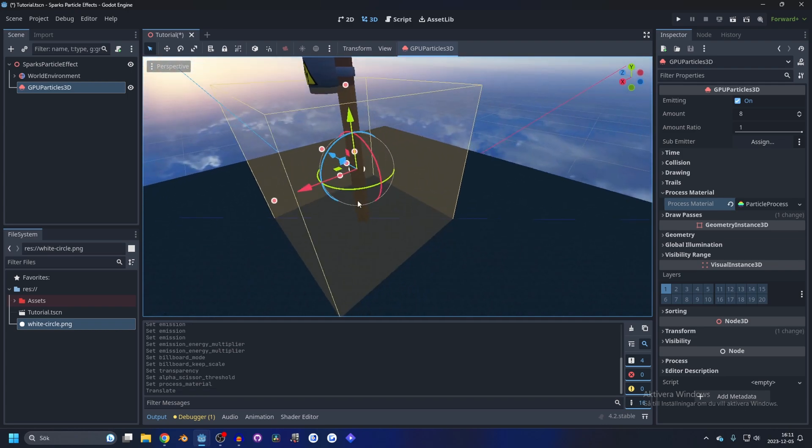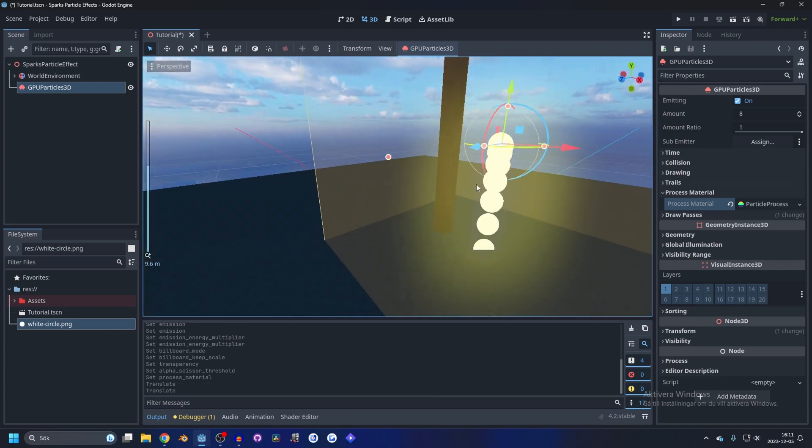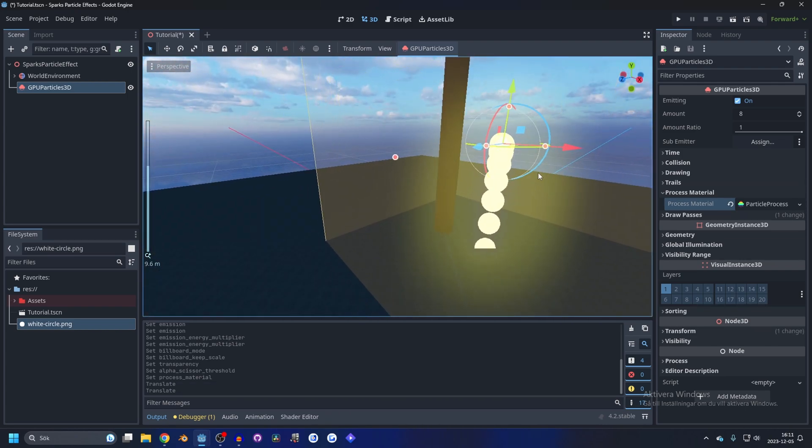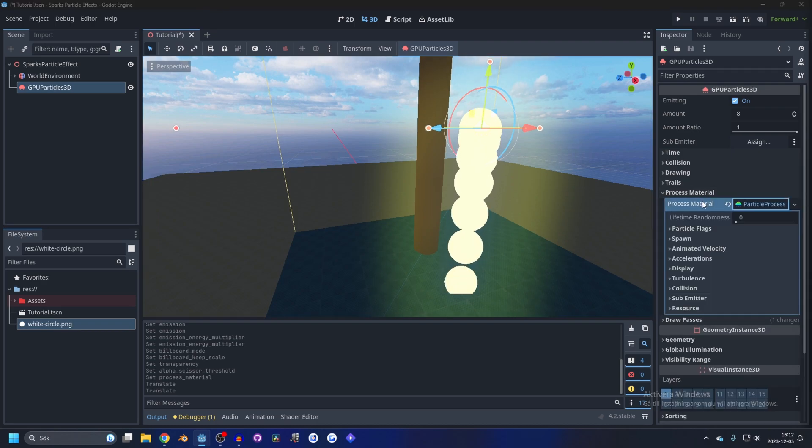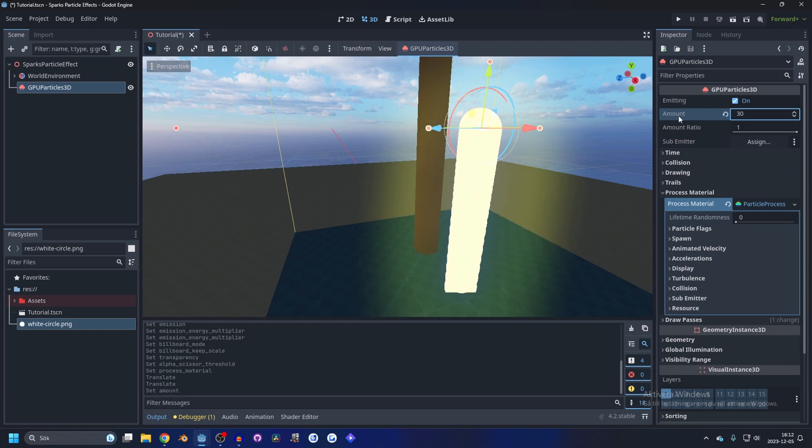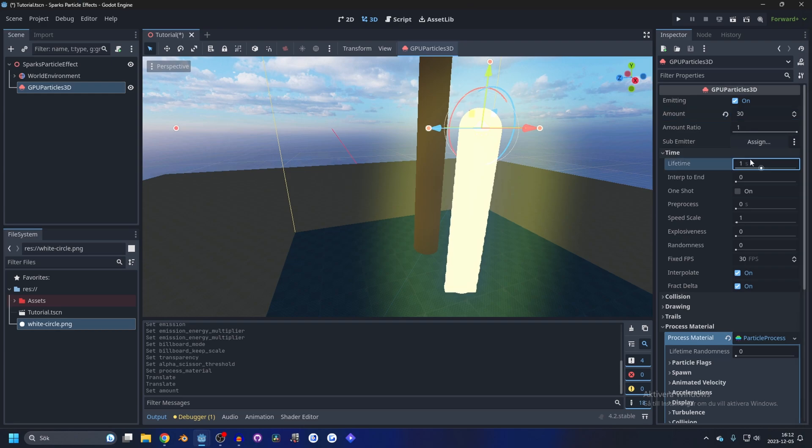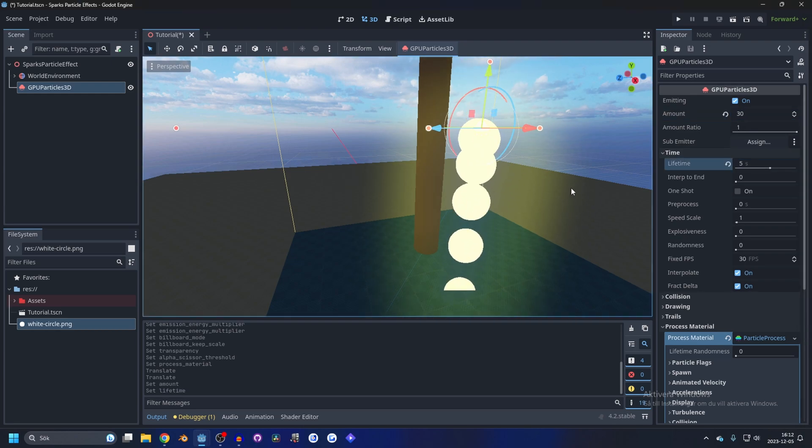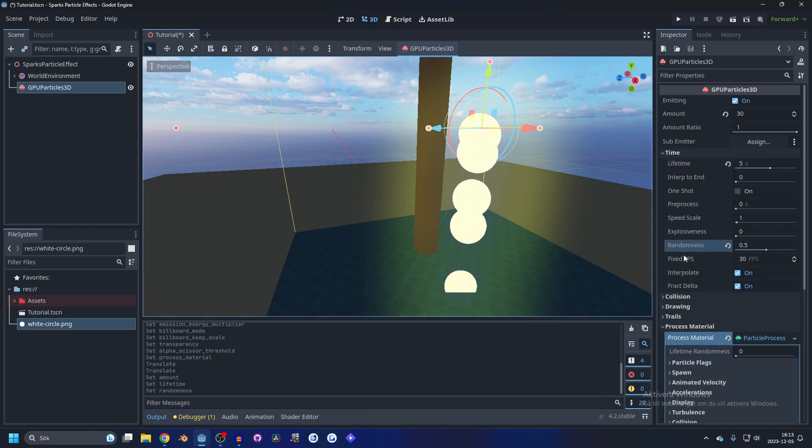I'm gonna move this up so we can see it, and now you see it drops a bunch of balls. Inside of the process material let's make it spawn something like 30 on the amount. And on the time let's make it like 5 seconds, we're gonna change that later. And randomness I like to set this to 0.5 for everything.